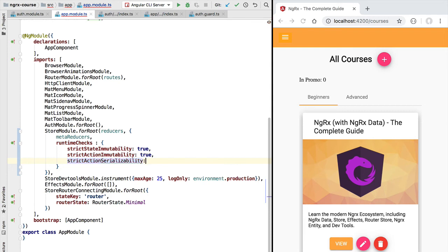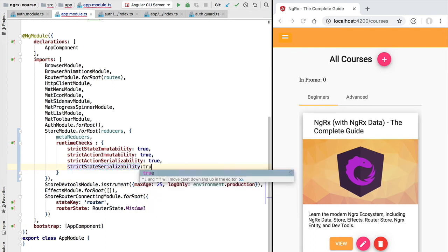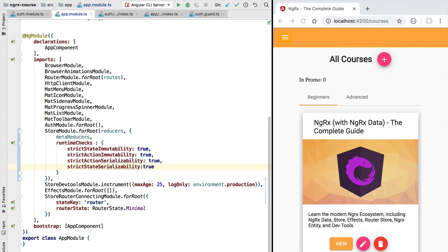Next we have strictActionSerializability, which we should also turn on to true. This ensures that our actions are serializable — for example, if our action would include a Date object it would break this check because dates are not serializable in JavaScript. This ensures actions can be saved by the dev tool so they can be replayed later if needed. We also recommend turning on strictStateSerializability, which ensures the state inside the store is always serializable — useful for cases like storing state in local storage so we can recover it later.